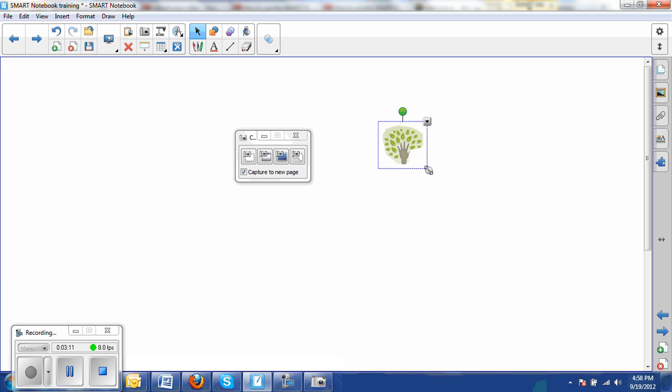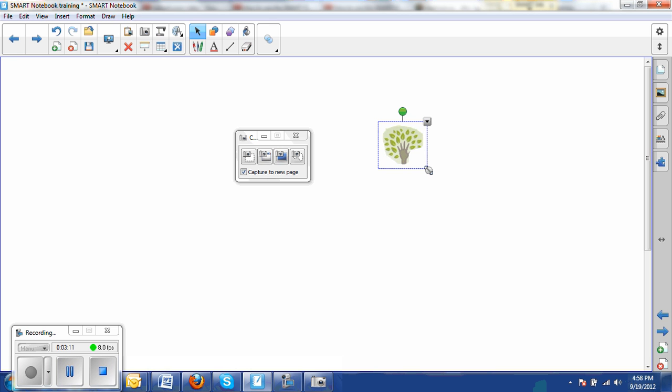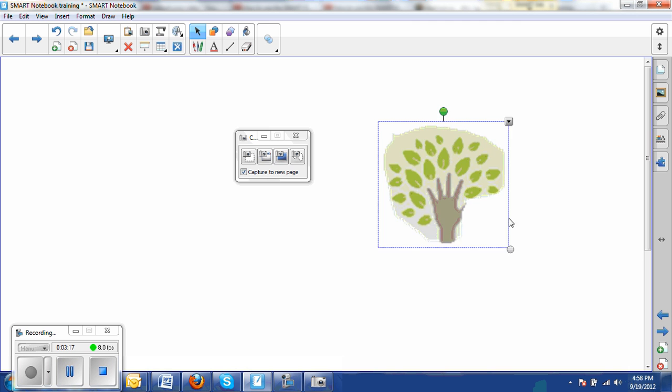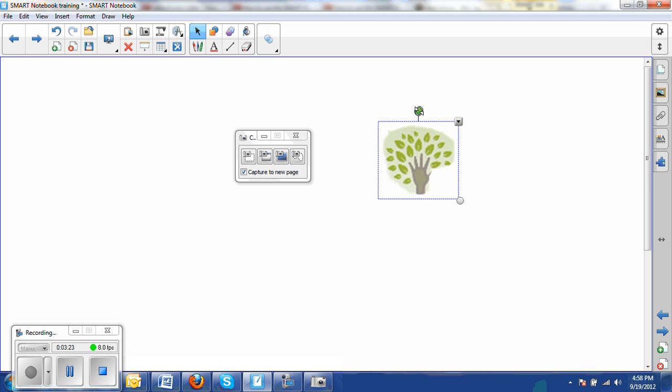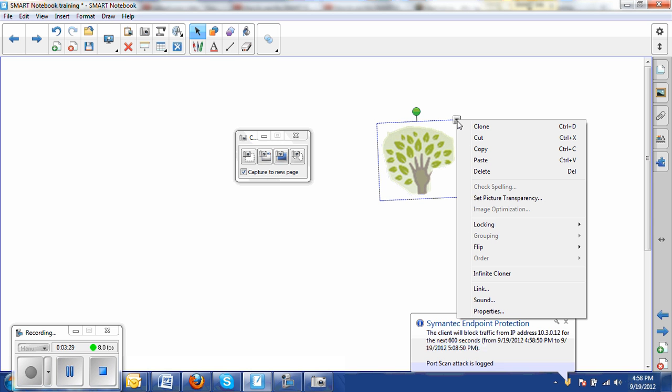I can move this thing around if I select it. I can enlarge it by clicking this gray circle at the bottom right corner. It gets a little pixelated when I do that, but I can make it as big as I want. I can rotate it by using this little green circle and spin it around. I can modify its properties by clicking on the drop-down arrow and going to Properties. So lots of possibilities there.